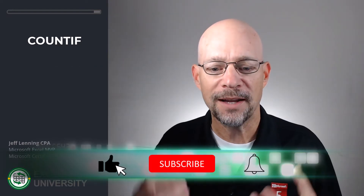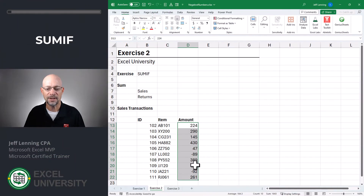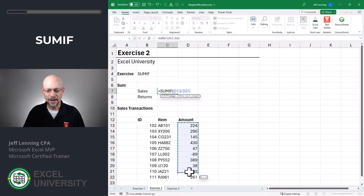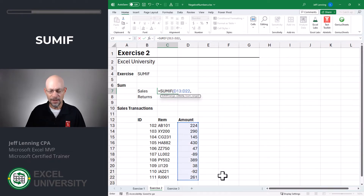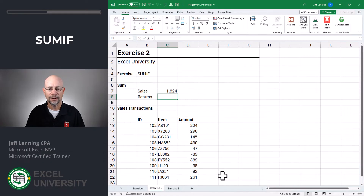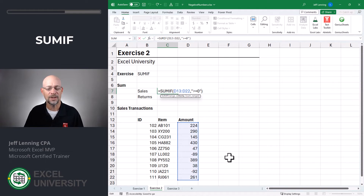But what if we wanted to find the sum of those values? That takes us to Exercise two. To find the sum of the sales transactions and the sum of the returns, we're going to use the SUMIF function. We want to sum the values in this column that are greater than or equal to zero, and we enclose those in quotes. Close the function and enter. As a quick note, because our original range is the range we want summed, we don't need to specify the third argument, which is the sum range argument.